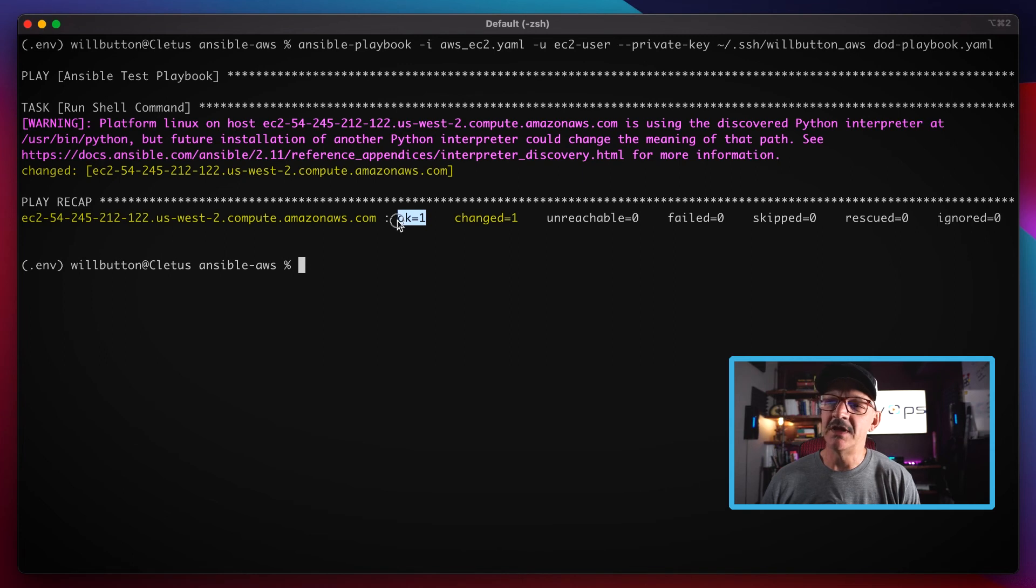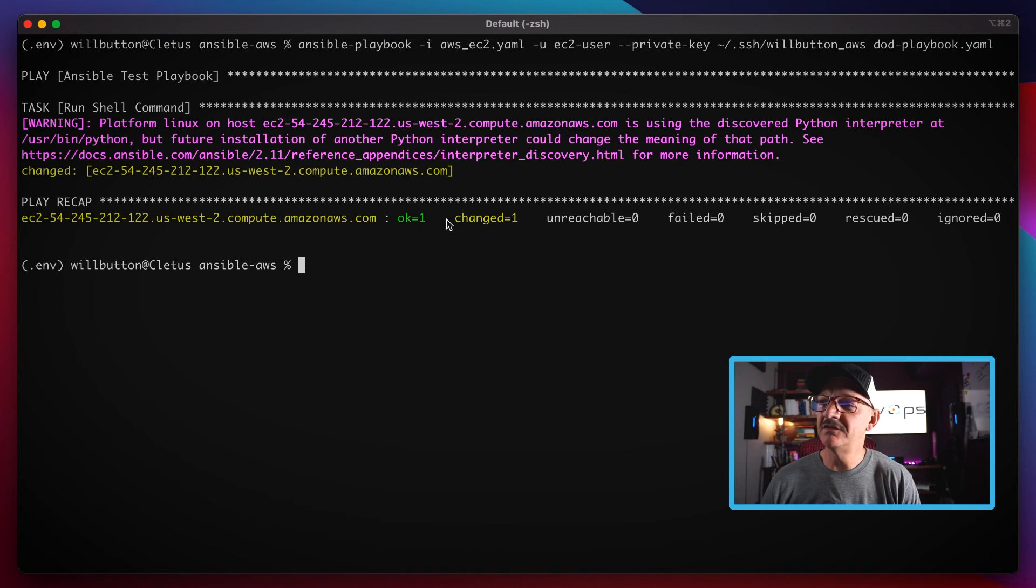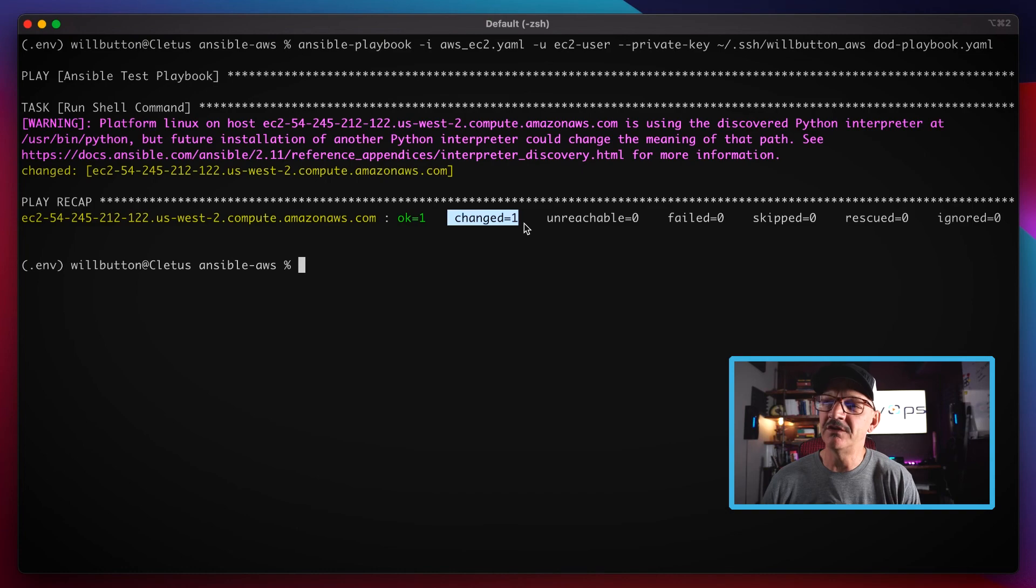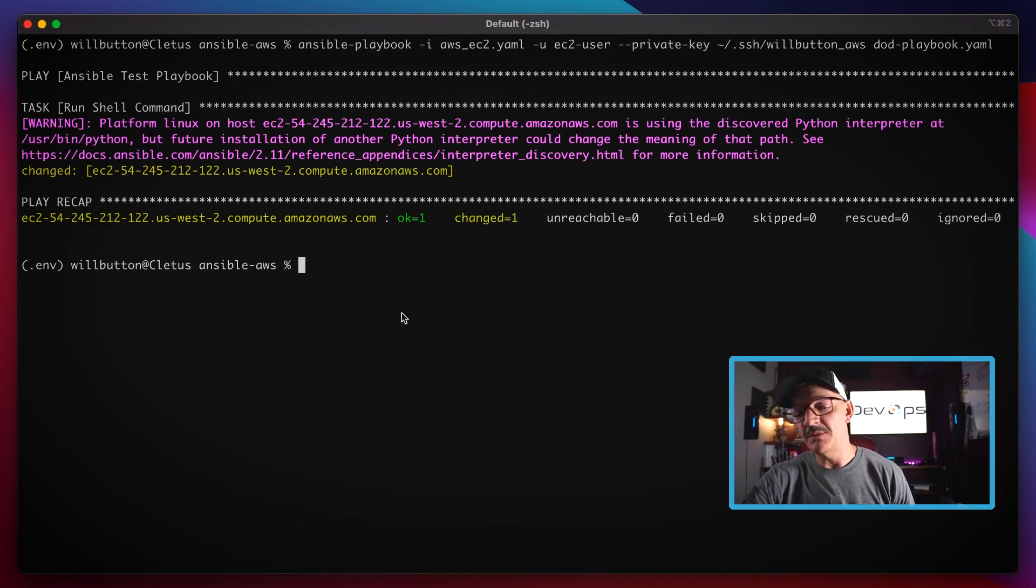If it gets a successful exit code, it will set the counter here to okay for that system. And then of the total number of systems that were in inventory, it will tell you how many of those it changed.